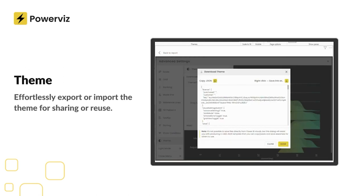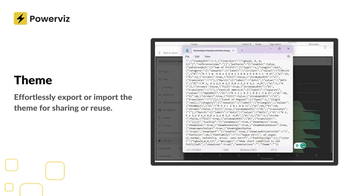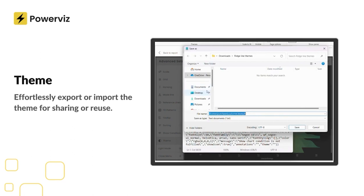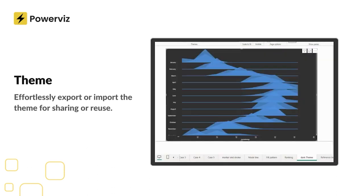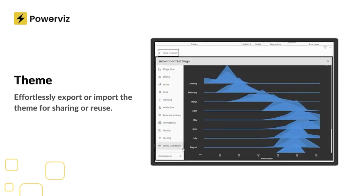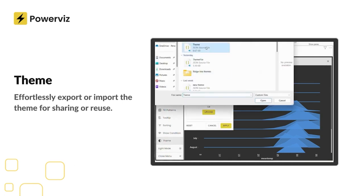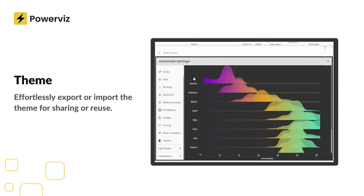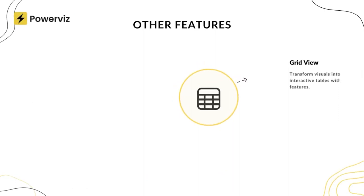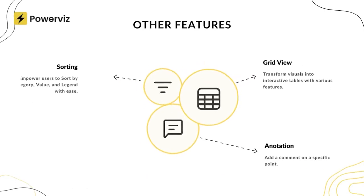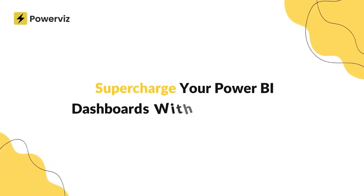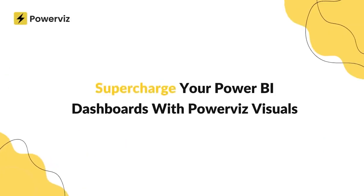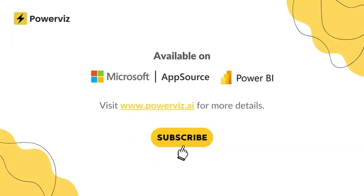And there you have it — the PowerViz Ridgeline Plot, a game changer in the world of Power BI visualizations. It offers a variety of curvature styles, color options, advanced scaling controls, mode lines, peak points, reference lines, fill patterns, and the convenience of saving your design with themes. I hope you found this tutorial insightful and that you're eager to incorporate the Ridgeline Plot in your Power BI reports. If you've enjoyed this video, give it a thumbs up and subscribe to our channel for more such content. Until then, happy visualizing.